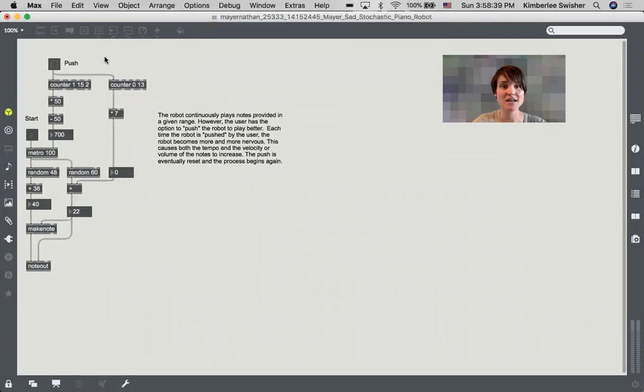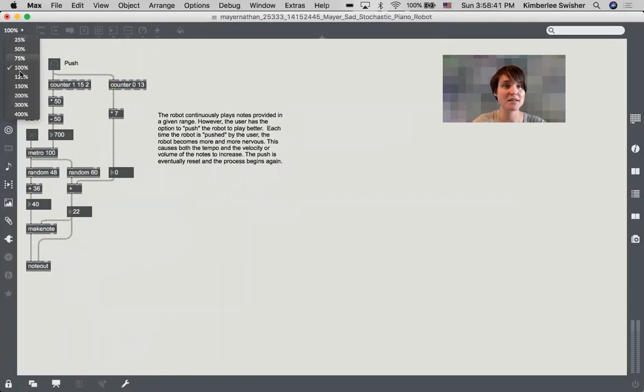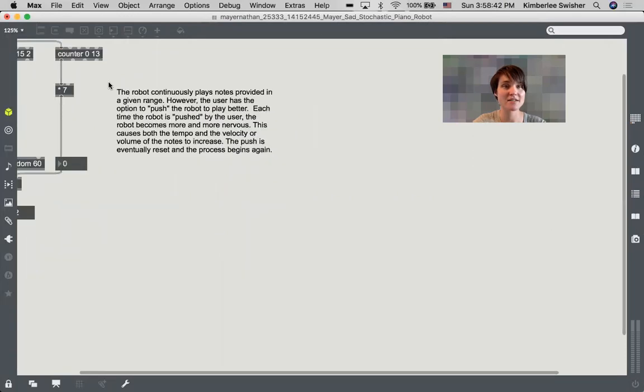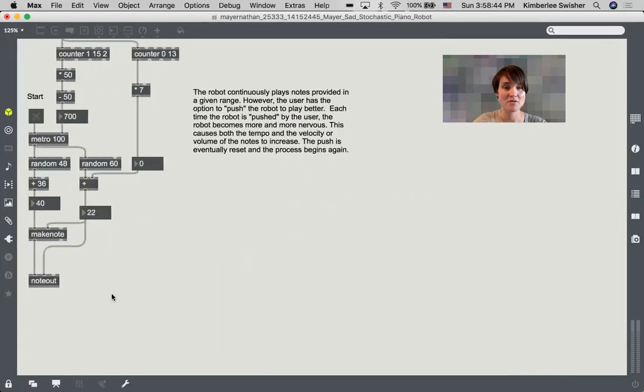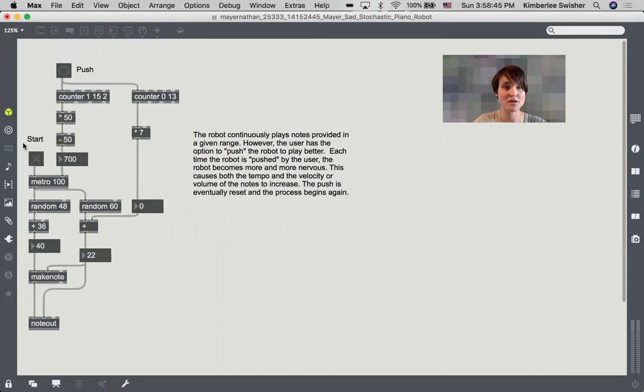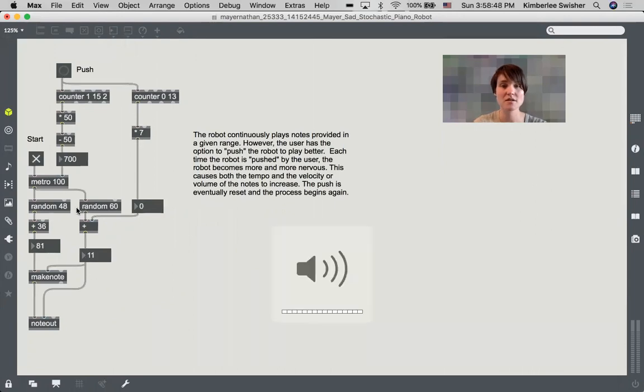Similar concept here that Nathan has going. You can turn the toggle on to start the robot is practicing piano.